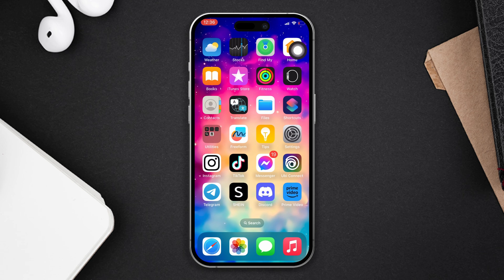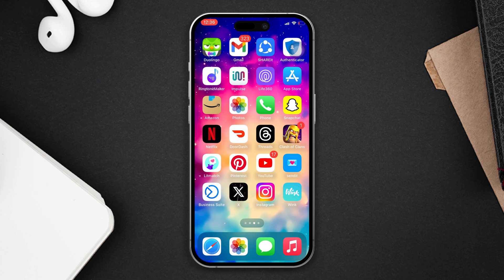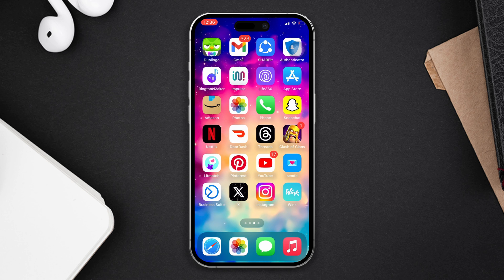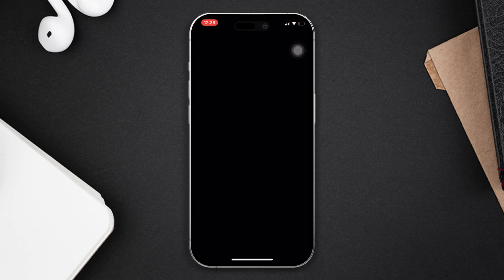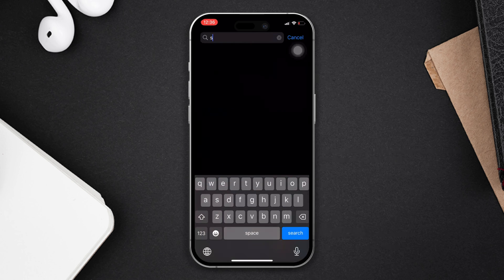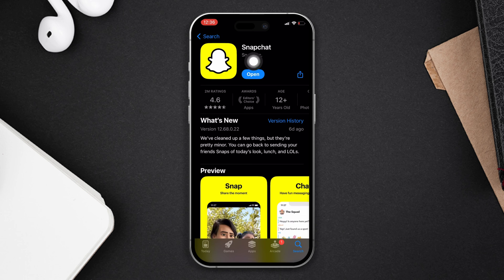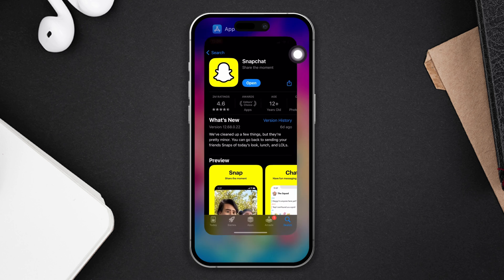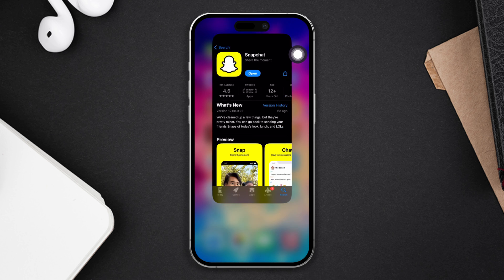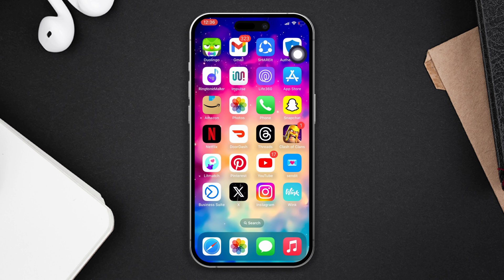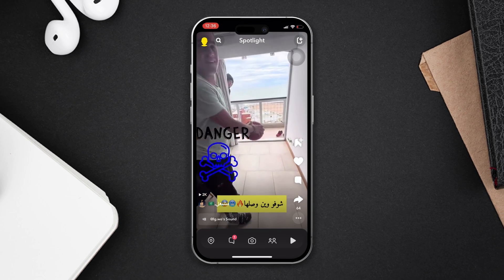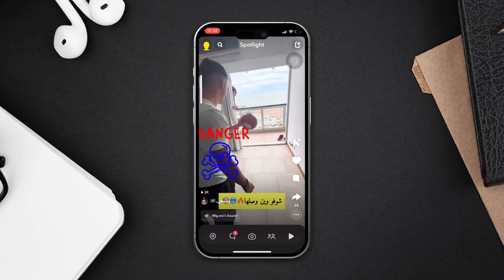Solution two: update your Snapchat app. Open the App Store and search for Snapchat. If any updates are available, tap Update. Now open Snapchat, check your video, and hopefully the sound will work.